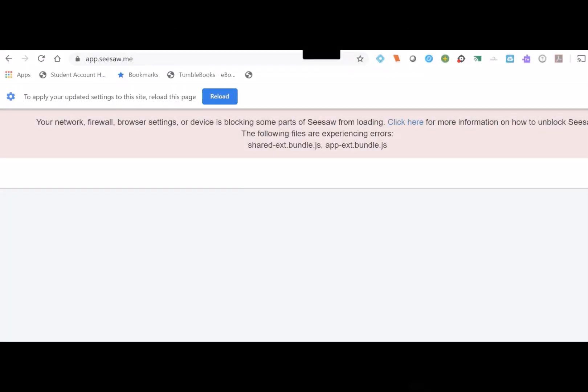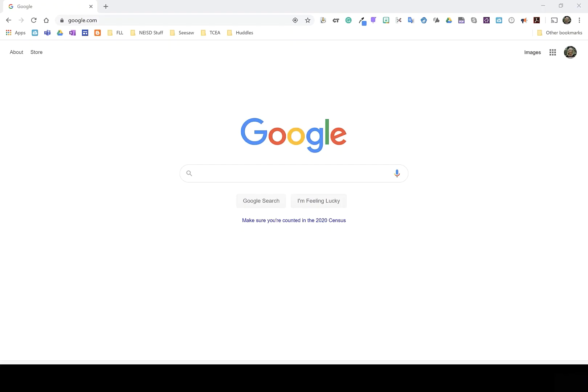All right, so it's time to fix that error message that you're receiving about a firewall blocking Seesaw. The first step that we need to do is to reset a few settings within Chrome.